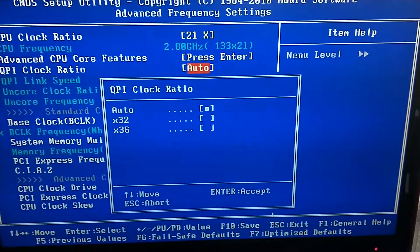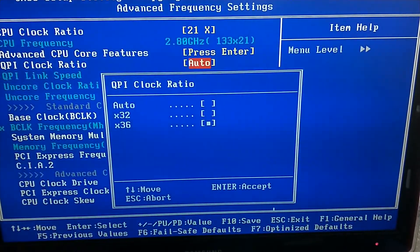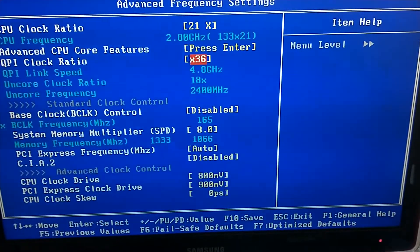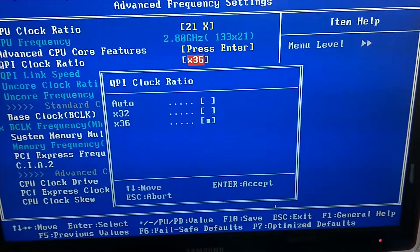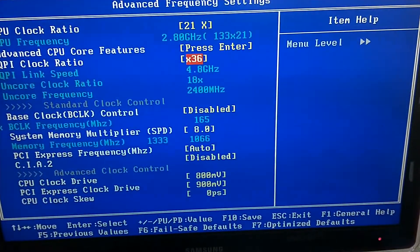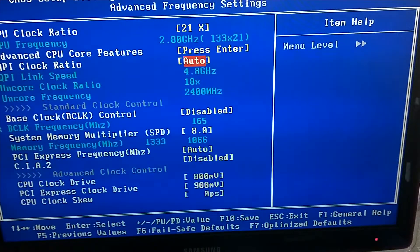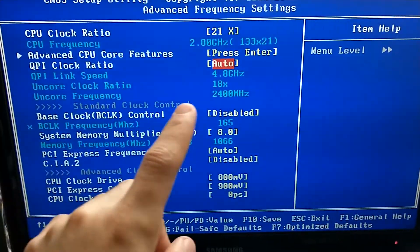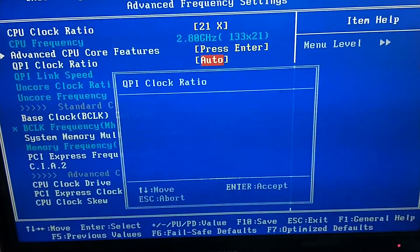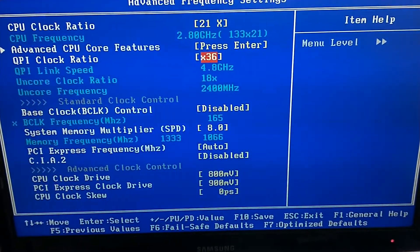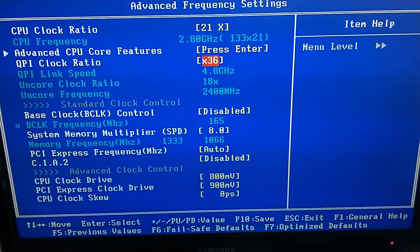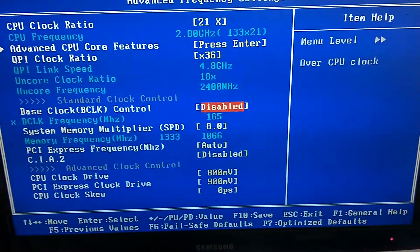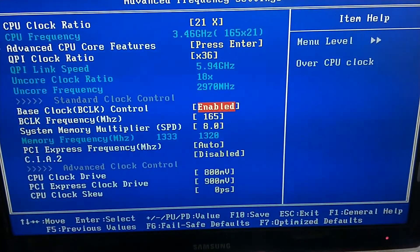So all you have to do is just set the QPI to 36. You can also leave it on auto because it will have the same frequency. The QPI link speed to 4.1 GHz, but I choose to use it manually, and the base clock to 165.